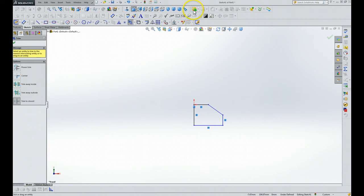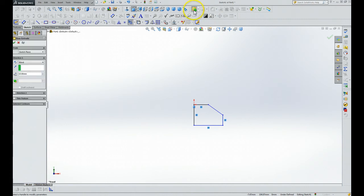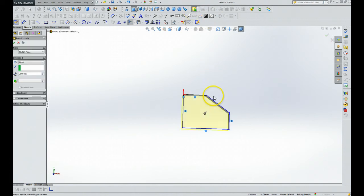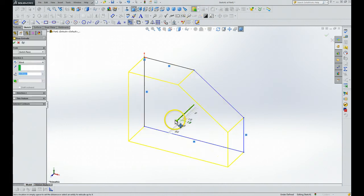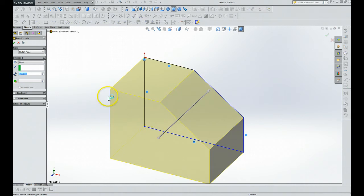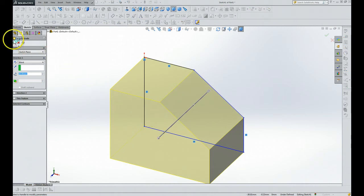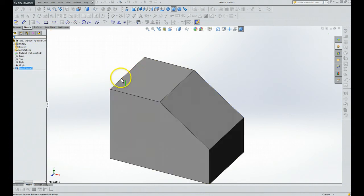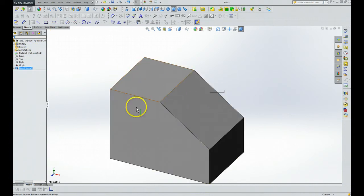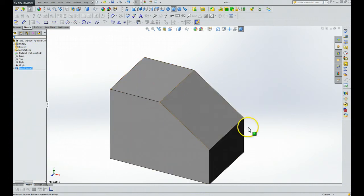Then we're going to grab a hold of the Extrude. Then we pull out here to some predetermined dimension that we don't care about right now. Then we're going to click the green check button. And there is our block that shows an inclined surface.